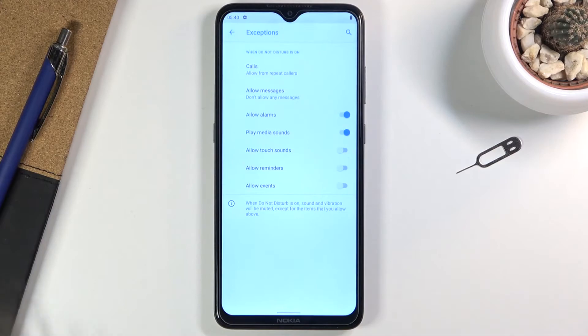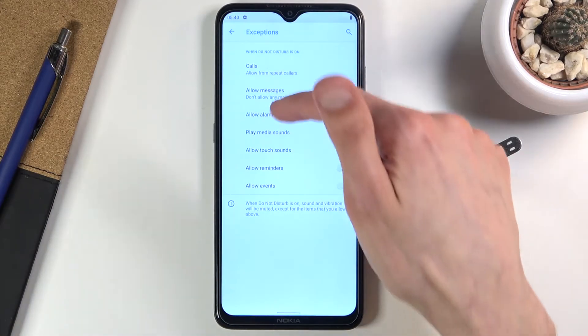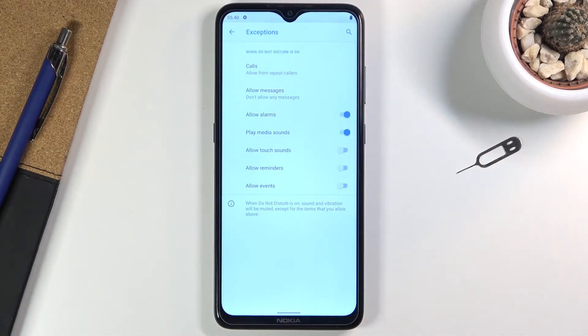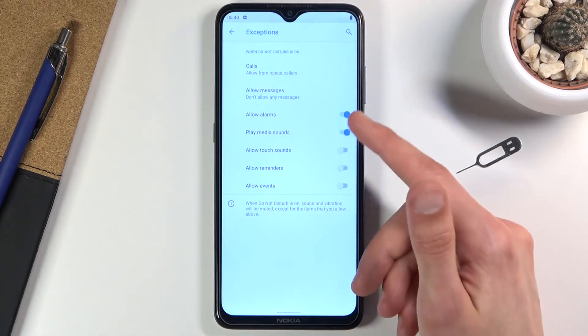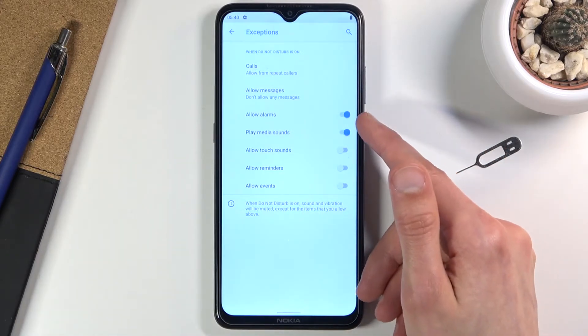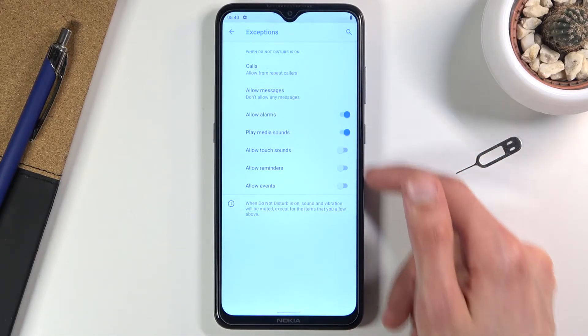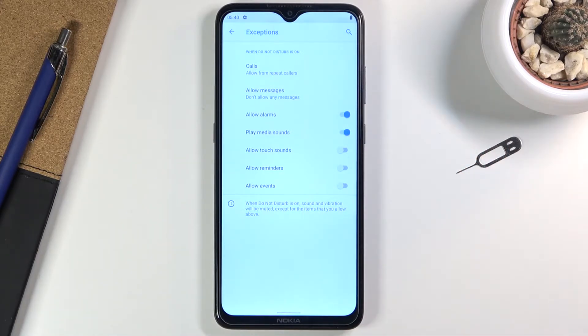We can also tap on see all exceptions, which gives us the calls and messages options together, even though we already have them. It also gives us checkmarks for different kinds of interruptions.